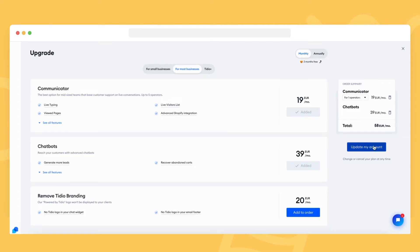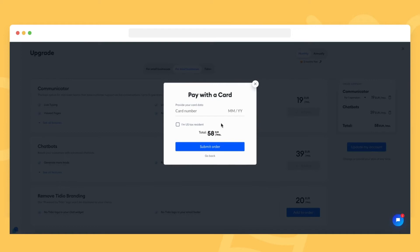If everything is fine, you can go ahead and click on the update my account button, provide your card details at checkout, and click on submit order to confirm.